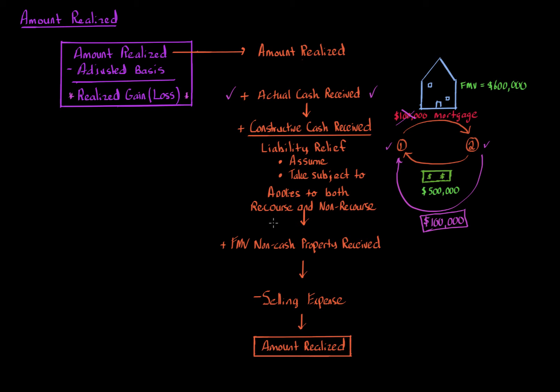Now this rule also applies regardless of the liability is recourse or non-recourse in nature. This has been through the Crane and Tufts decisions, both Supreme Court level decisions in tax law. Recourse liability means the borrower is personally liable beyond just the amount at risk or the actual investment. Non-recourse, the borrower is not personally liable. It's just the amount of the investment or the secured collateral.